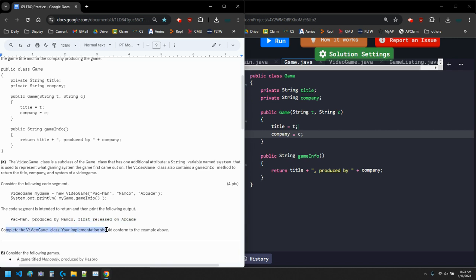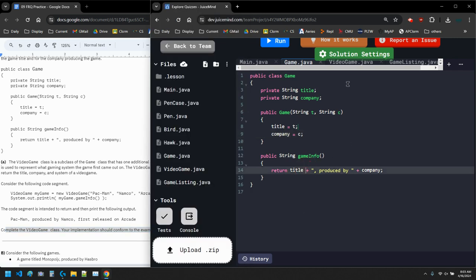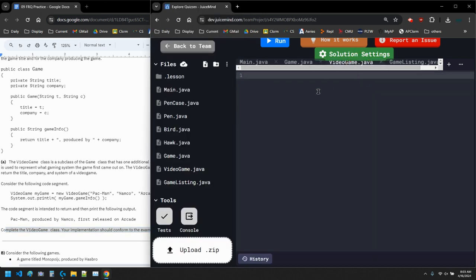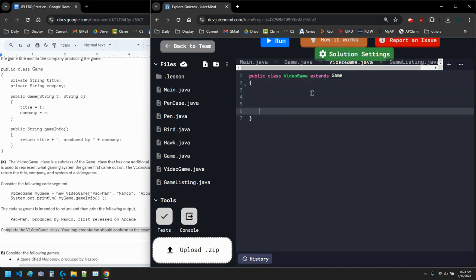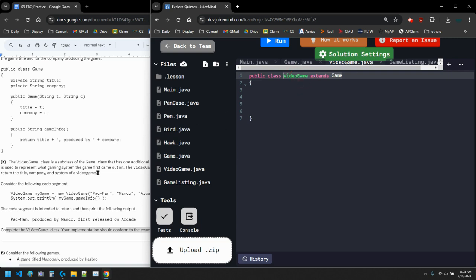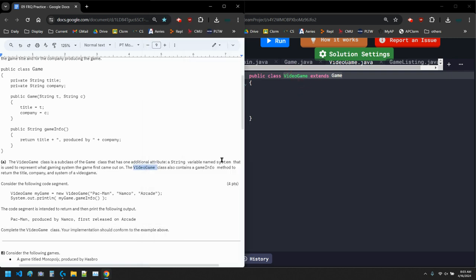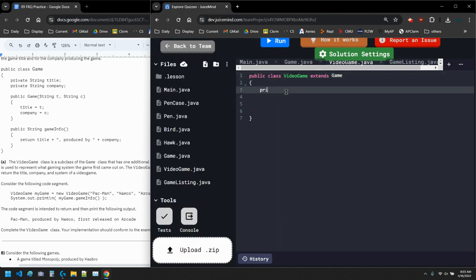So then it says complete the VideoGame class — your implementation should conform to the examples above. We start with public class VideoGame, and we're extending the parent class Game. Then we need a gameInfo method and a String variable named system. So we declare private String system.